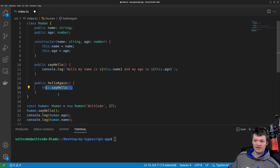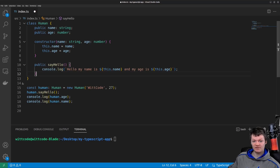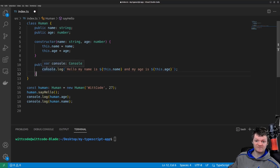By default, every property and method of a class has its access modifier set to public. In other words, if no access modifier is specified, then it will be public.